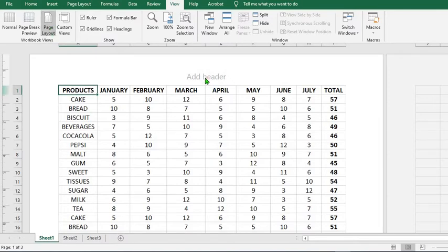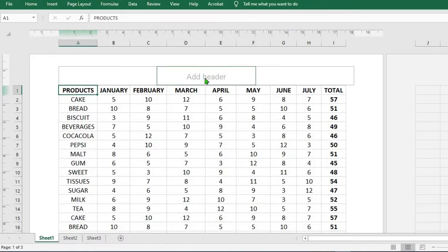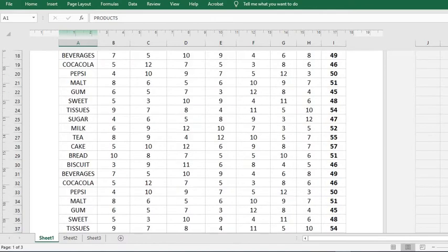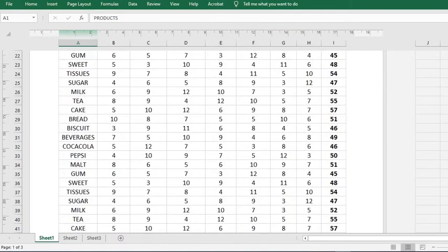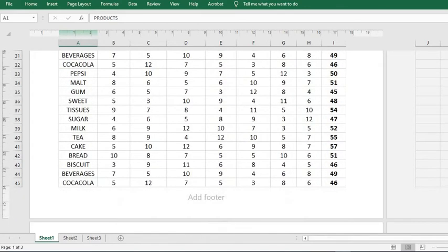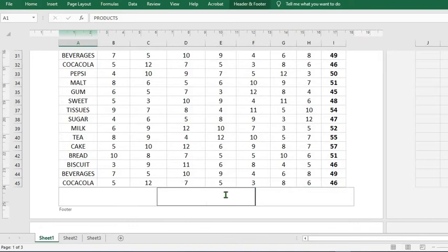As you might have noticed, it said header. Here we have the header at the top. As I scroll down, you will see the footer as well.